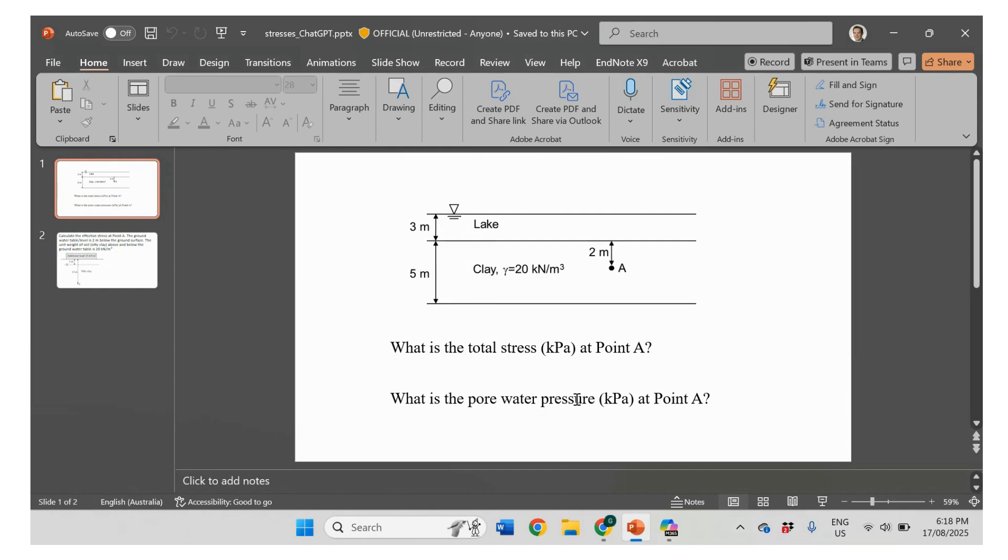So the first one will be about clay of 5 meters and the lake of 3 meters above. Point A, which is 2 meters below the ground. And we know the unit weight of clay, which is not that difficult example, pretty straightforward.